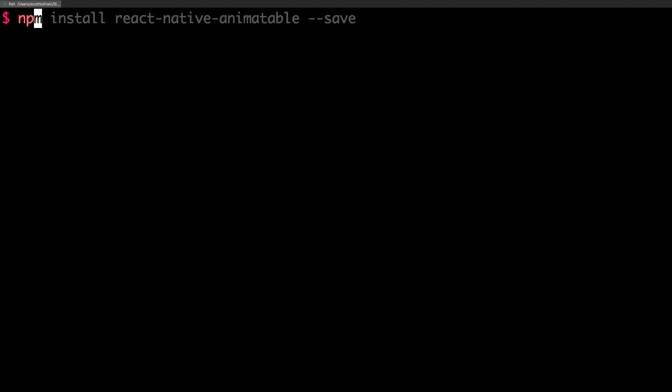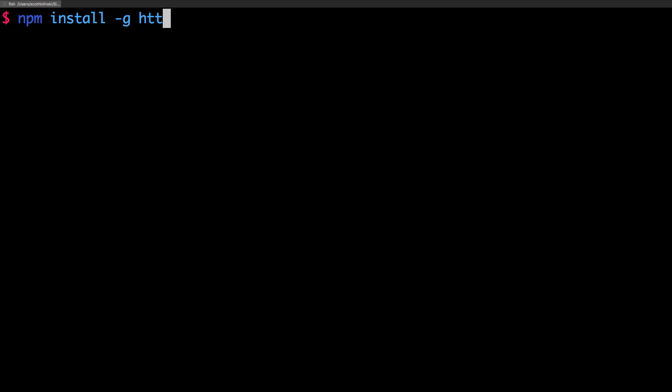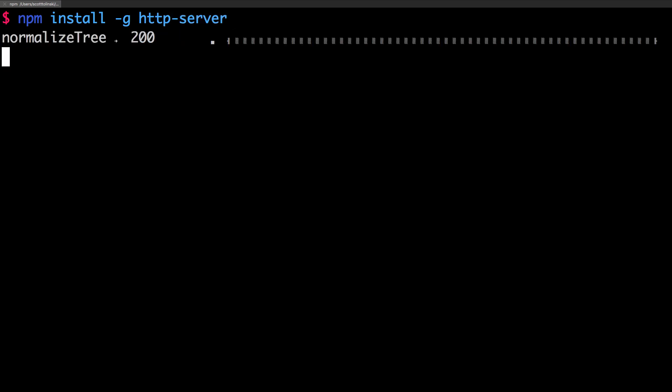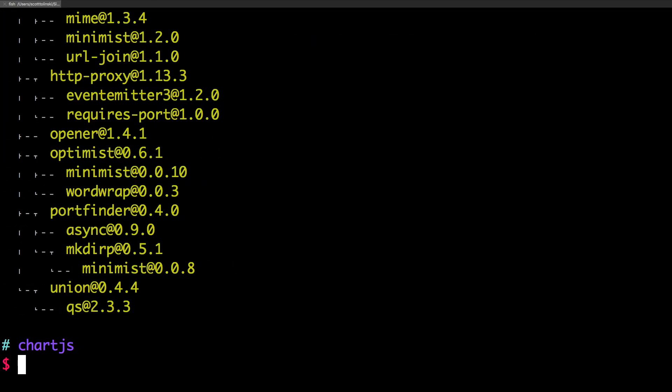But we're going to use npm install hyphen g, and then we're going to install HTTP hyphen server. This is going to just globally install this really simple HTTP server that's a Node server.